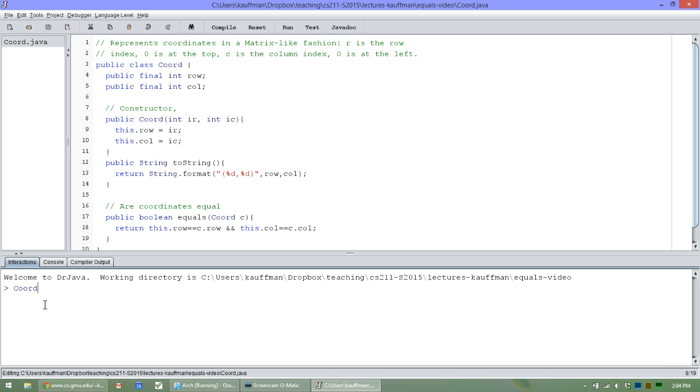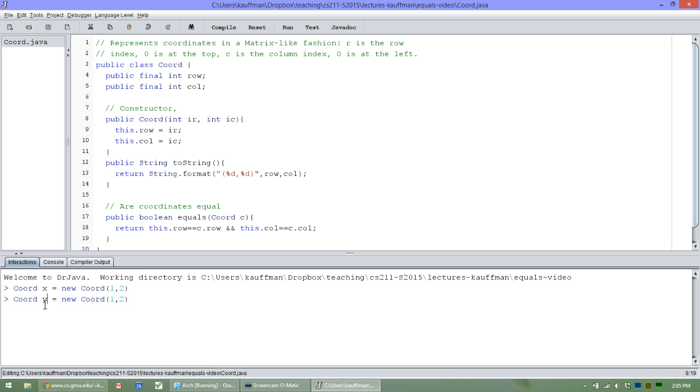So demonstrate. I'll make myself a Coord x equals a new Coord. That takes one, two. And maybe another Coord that looks like that. Here's a y. Maybe then a third Coord z equals a new Coord three, four.